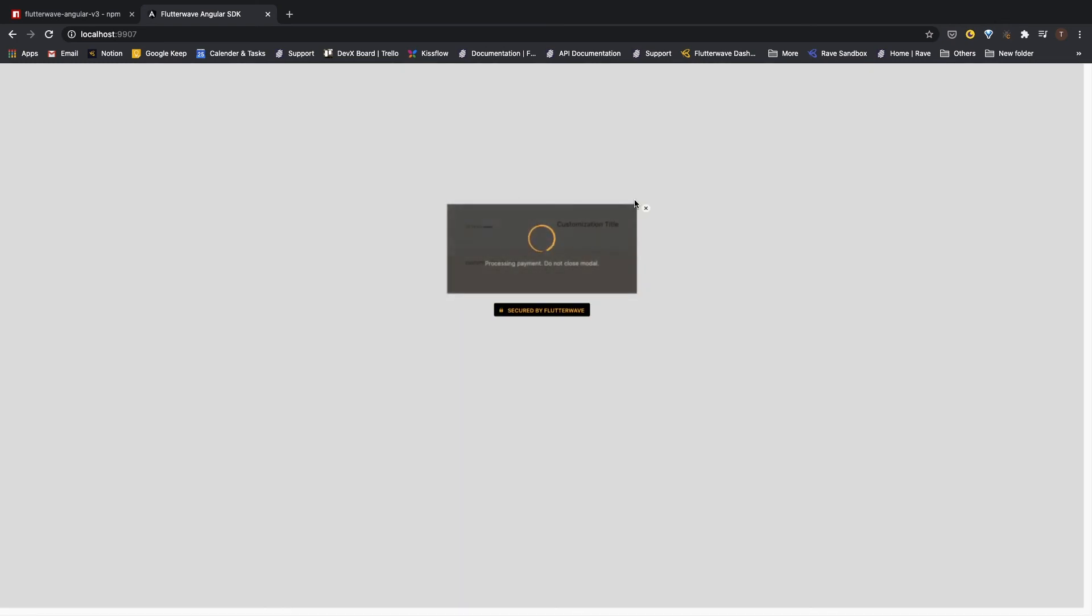Let me save this and go back to our project and see what happens. As you can see, this is my defined button that is already attached to the Flutterwave service. If I click on this button right now, it will perform the same action.